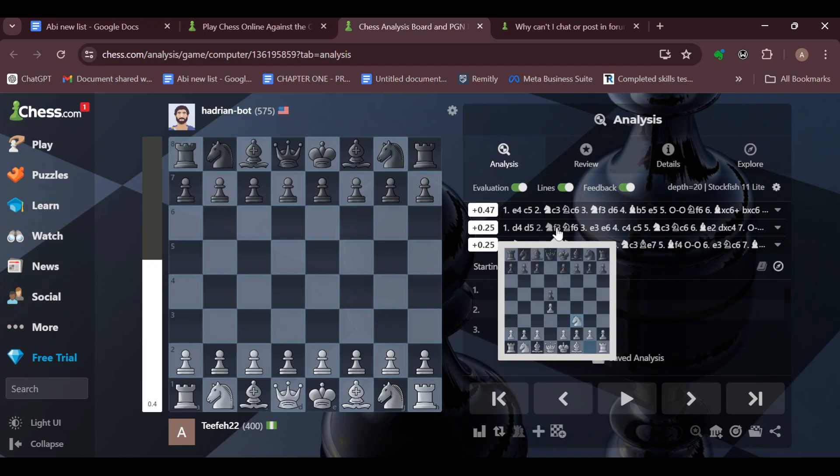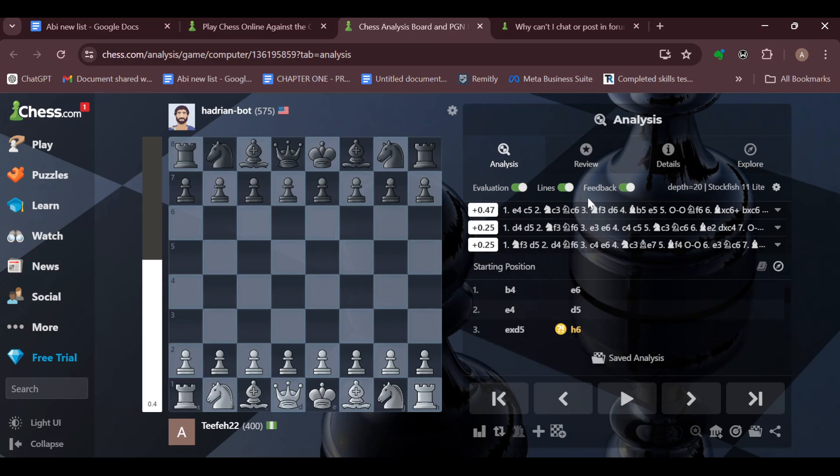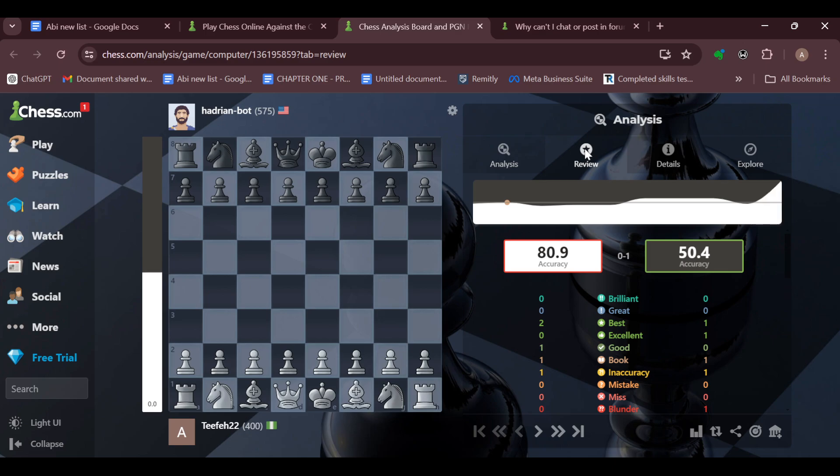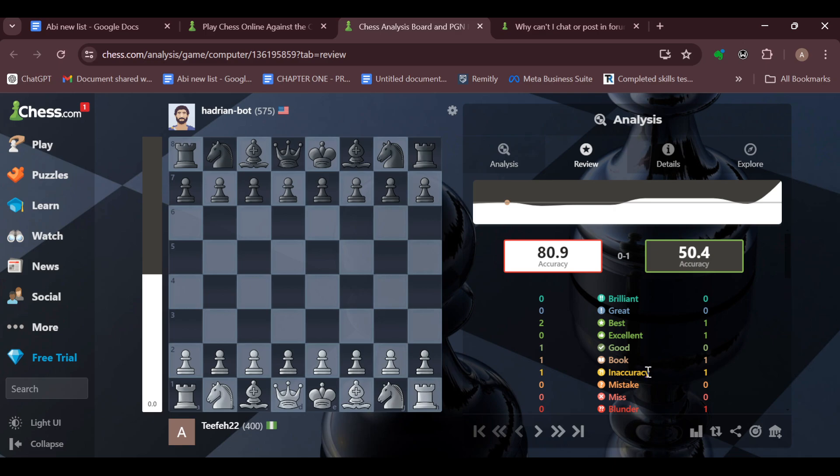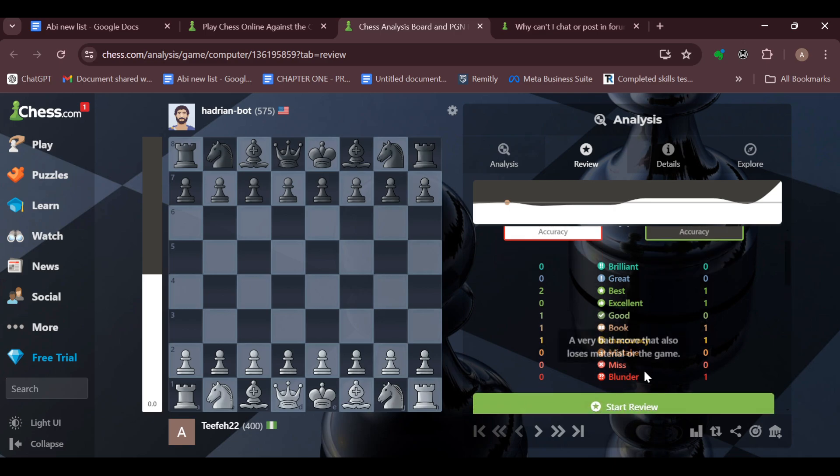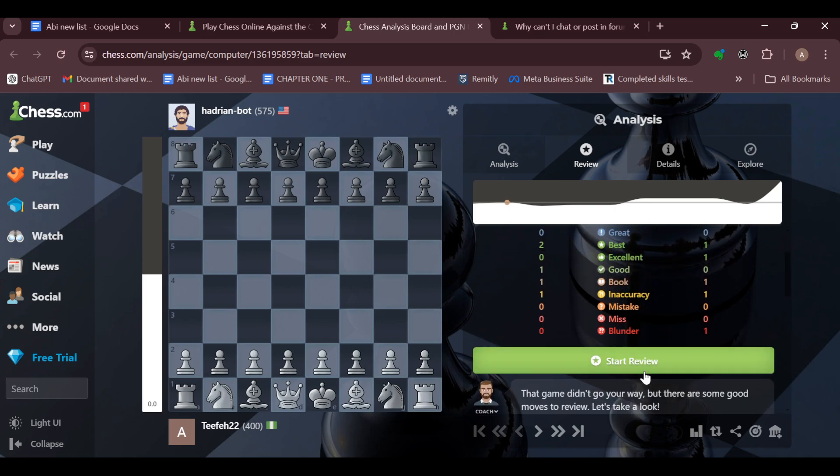Another thing you can do is move to the review page and click on review. By clicking on review, you would see how well you did, the accuracy, the points you made, the mistakes and all of that. By clicking on start review, each of the reviews would be reviewed and checked out the way you want it.